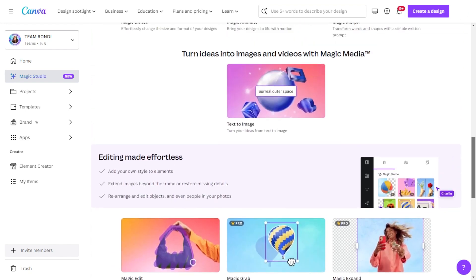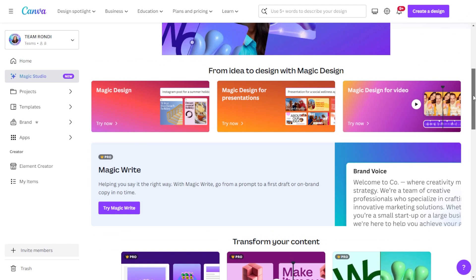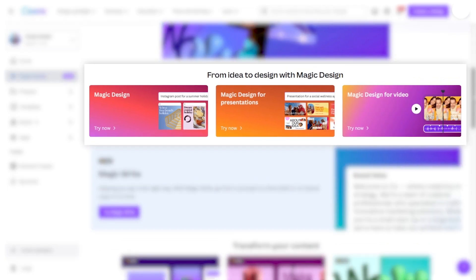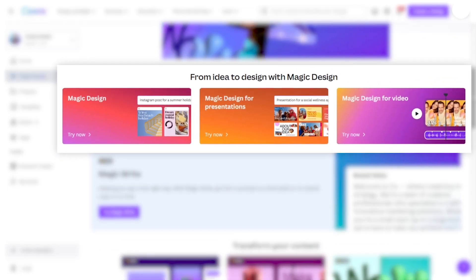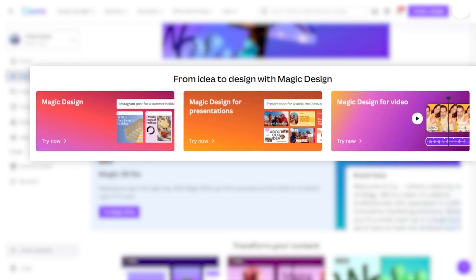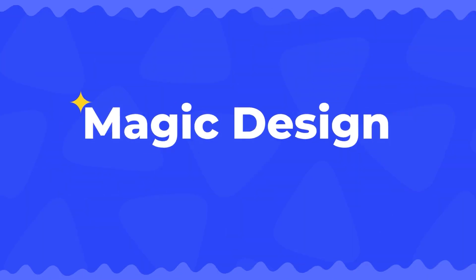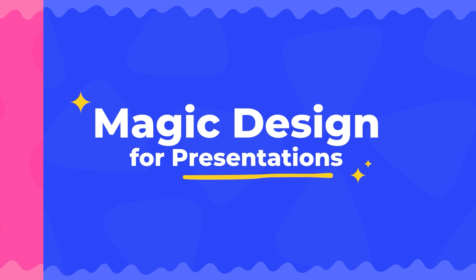Among all the new and improved Magic tools, there are three highlights: Magic Design, Magic Design for Video, and Magic Design for Presentations. In this tutorial, we'll focus on Magic Design for Presentations.